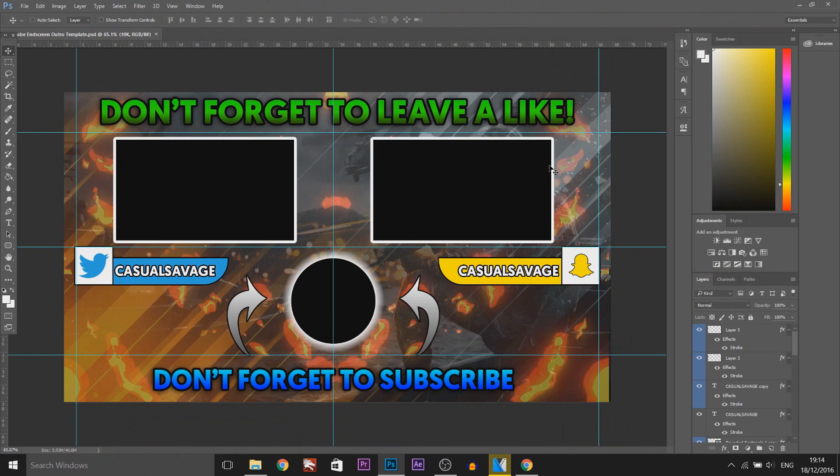Now when you open it up this is what you'll get. The fonts are used and everything else will also be in the download in the description.